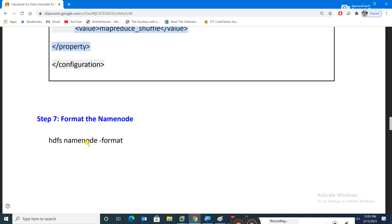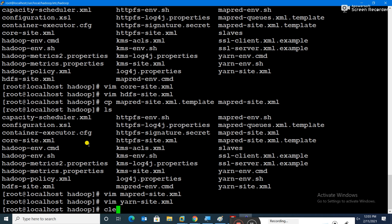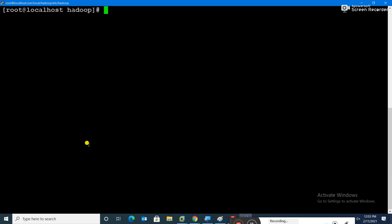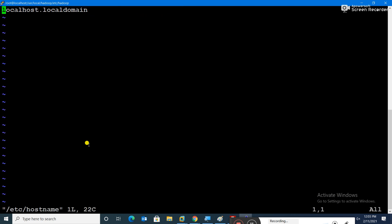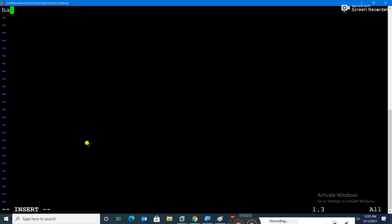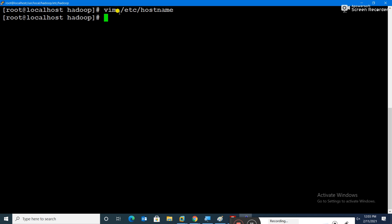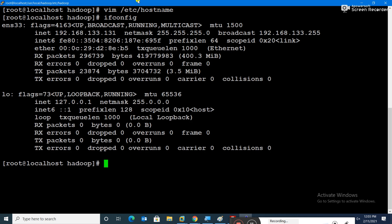After configuring the XMLs, an important warning: do NOT format the NameNode more than once. Before formatting, I want to give the machine a proper name. Open 'vim /etc/hostname' — the current name is 'localhost.localdomain'. I'll change it to 'hadoop' and save.